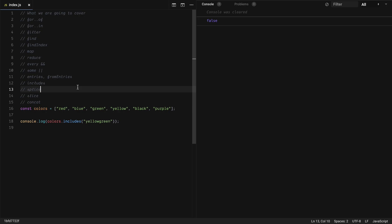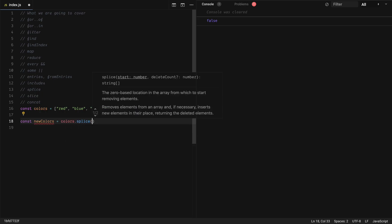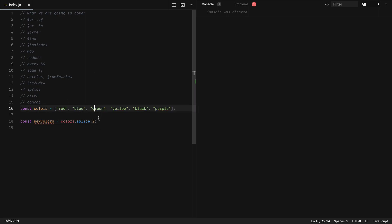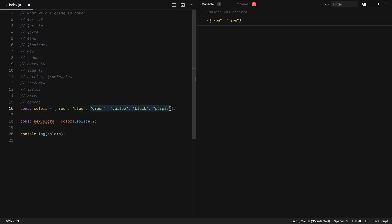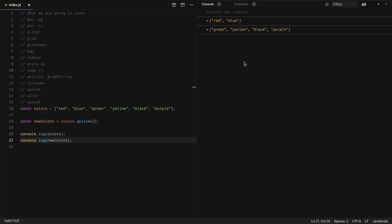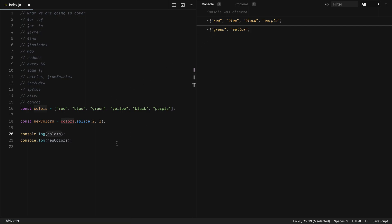Next we have splice. It helps us remove items from an array. Let's say we want to remove all elements from index 2 onwards: const newColors = colors.splice(2). If I log colors, the elements from that point are gone. If I print newColors, we get all the removed items. You can also give a second argument for how many items to remove — so splice(2, 2) removes only two items: green and yellow.